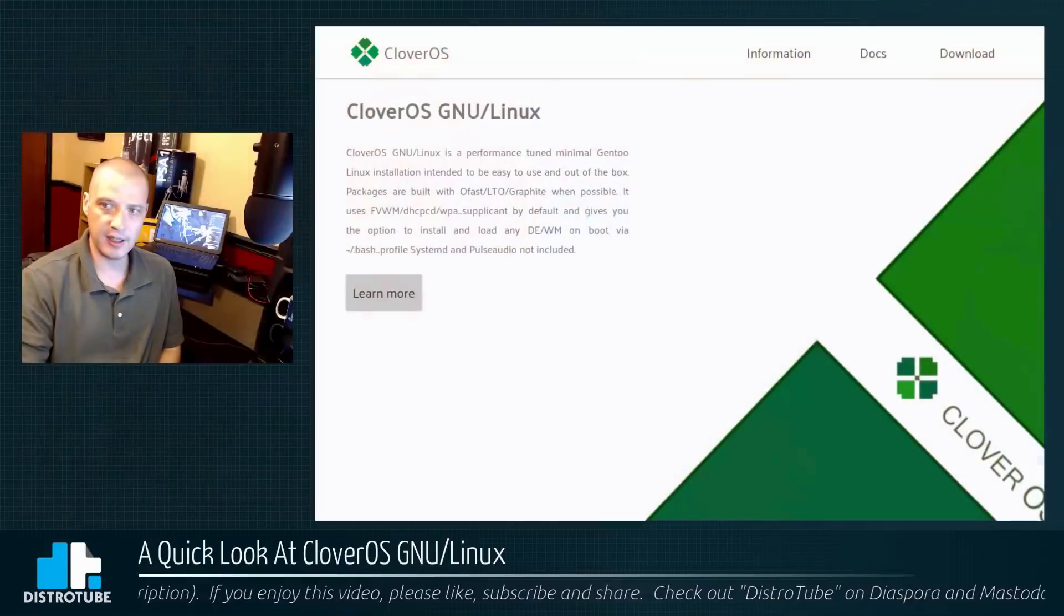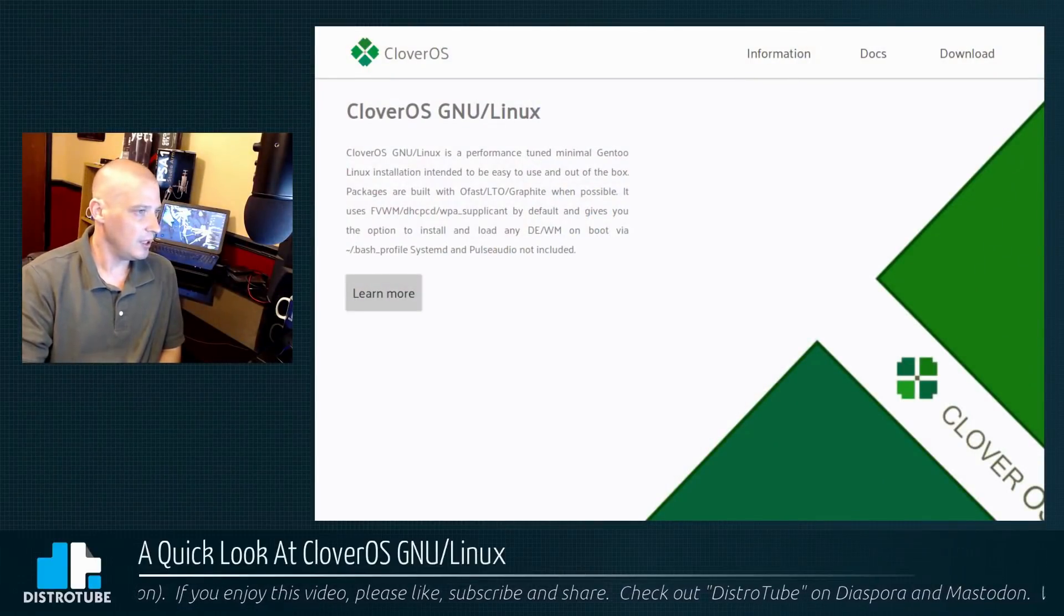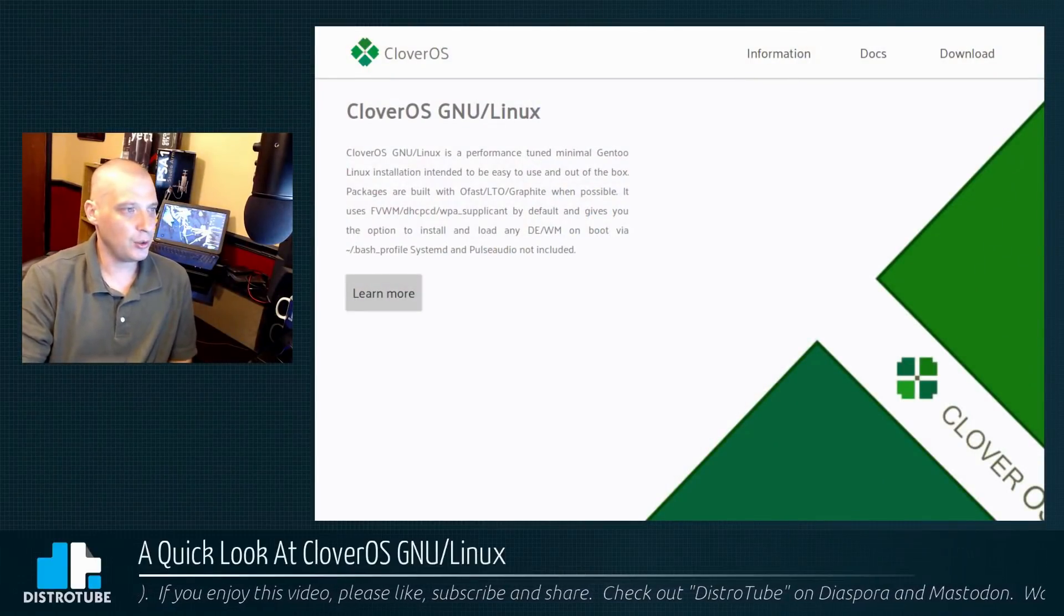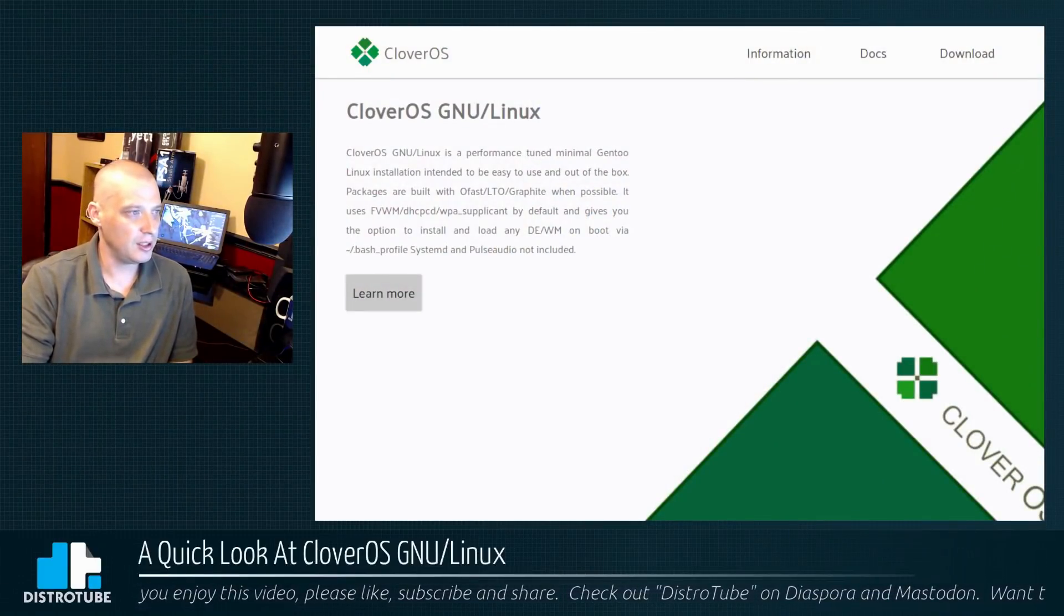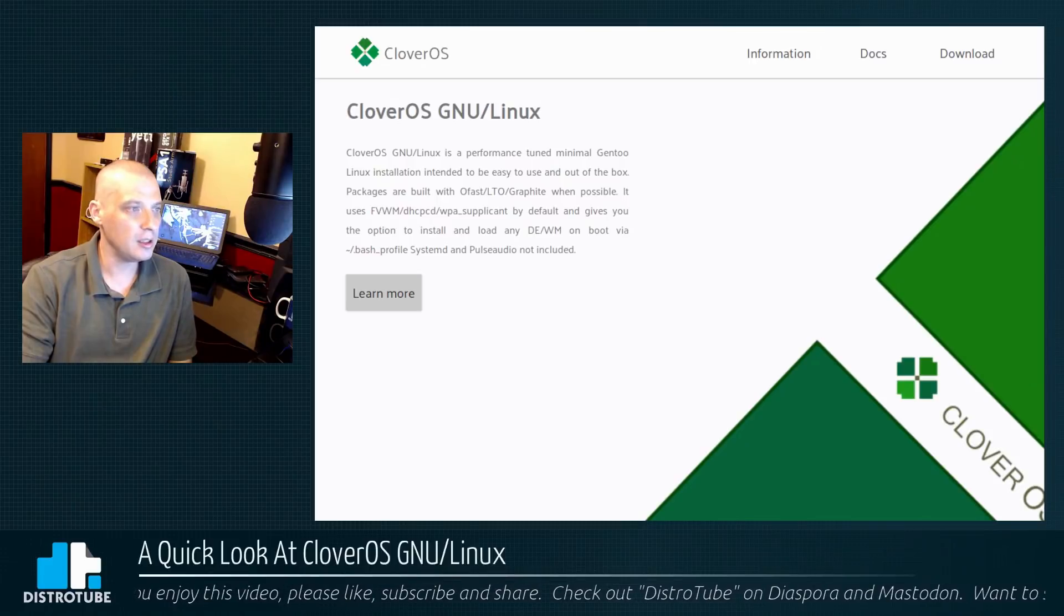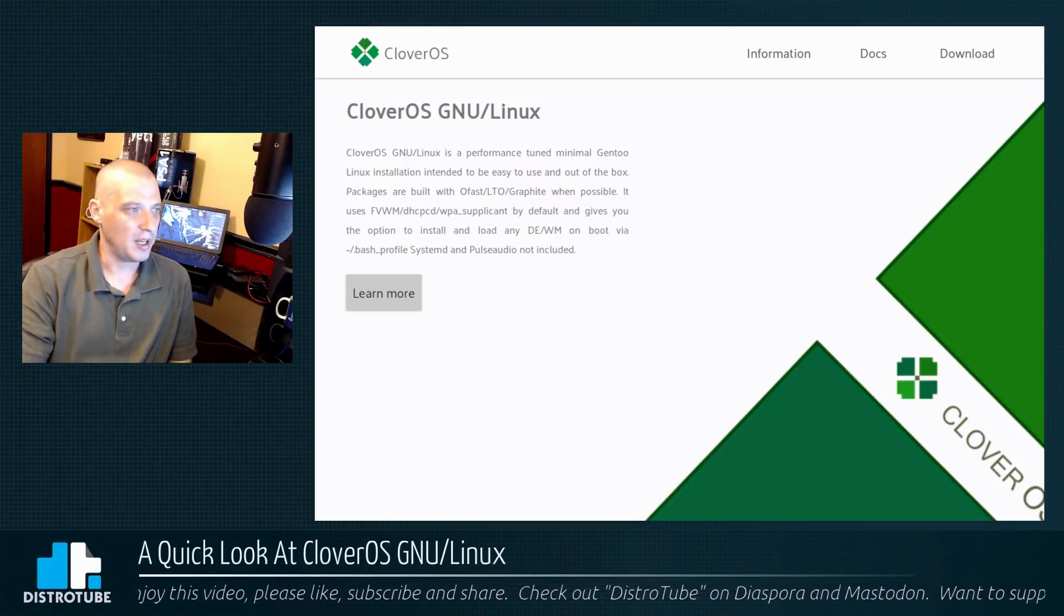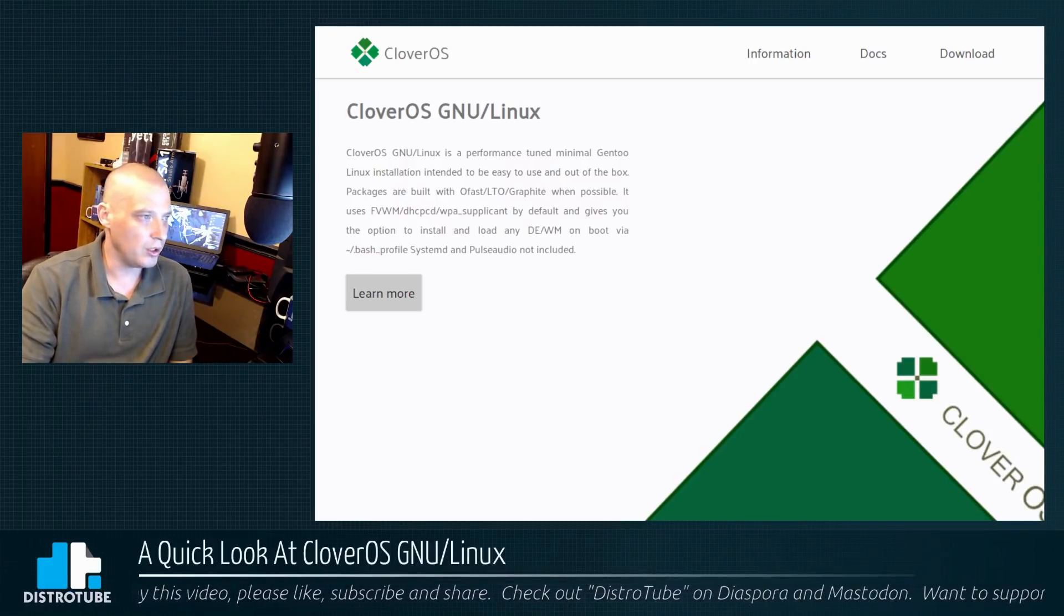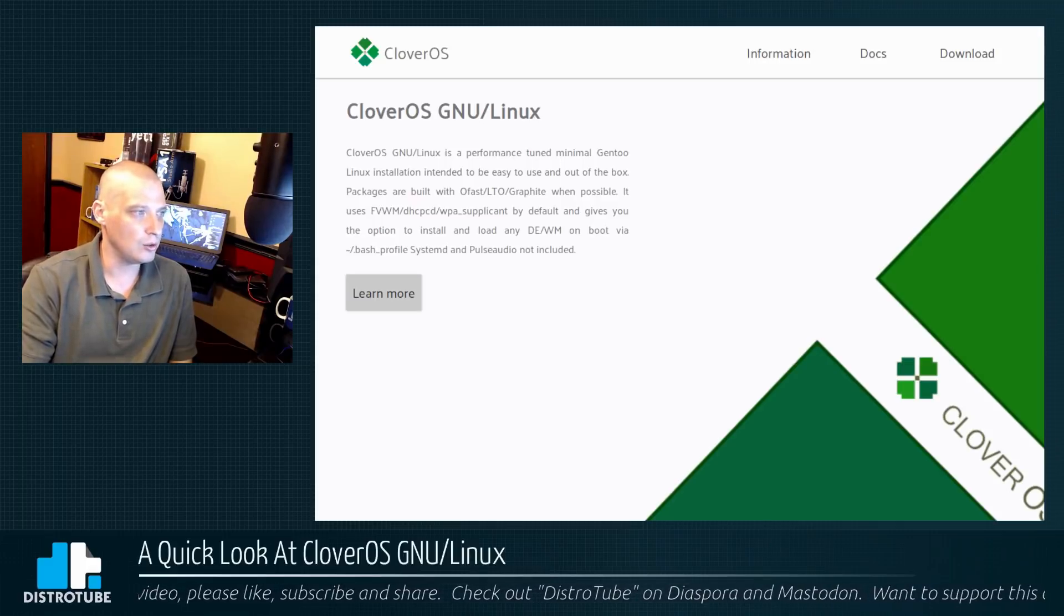So Clover OS GNU/Linux. It is a performance tuned minimal Gentoo Linux installation intended to be easy to use out of the box. Packages are built with OFAST, LTO, Graphite when possible.